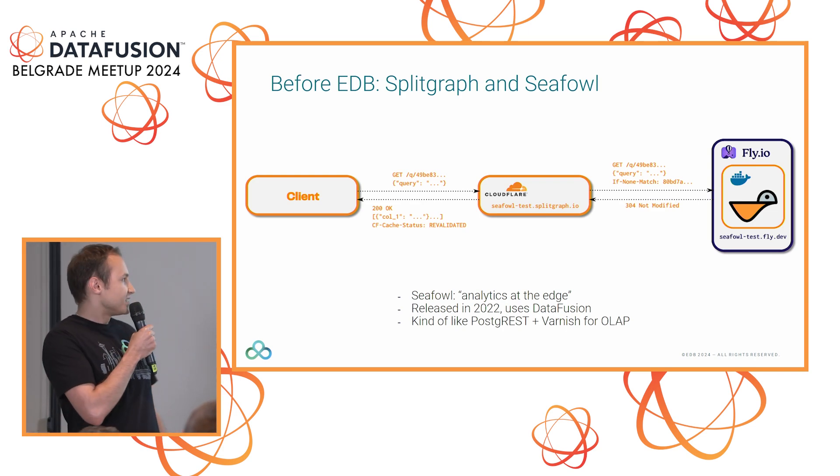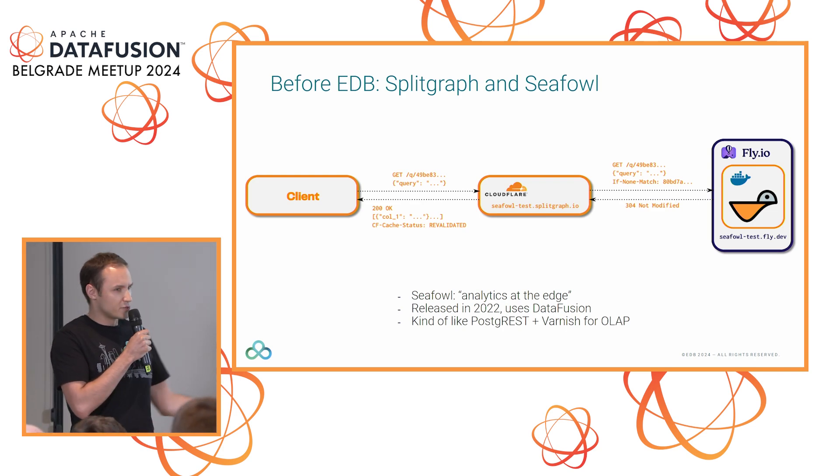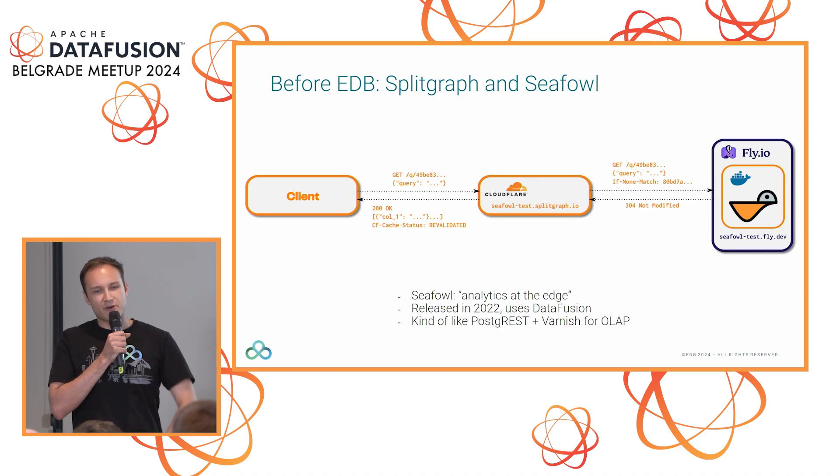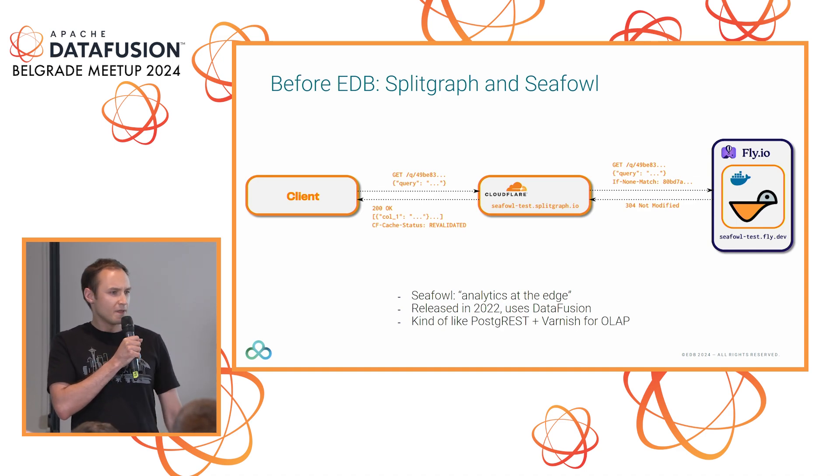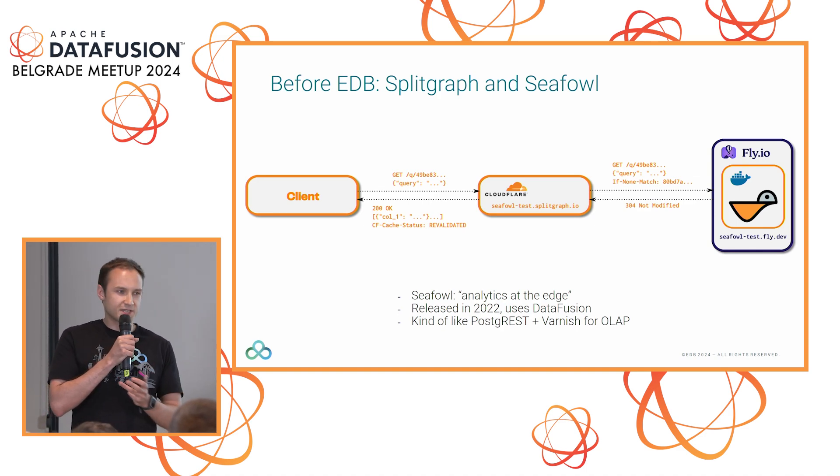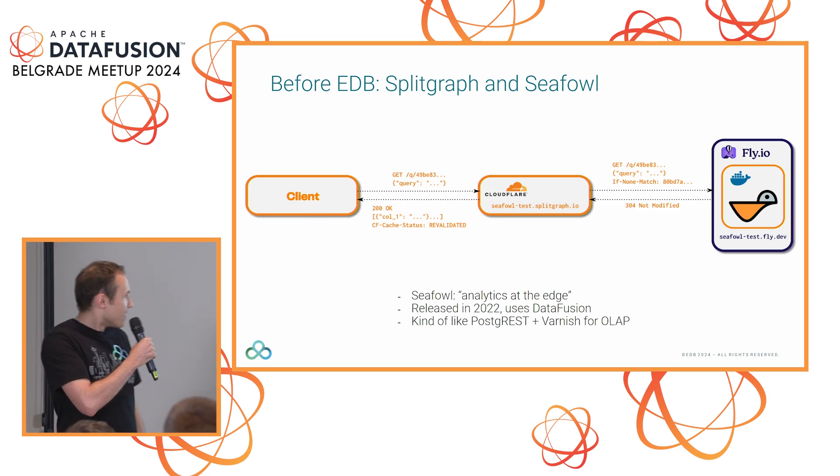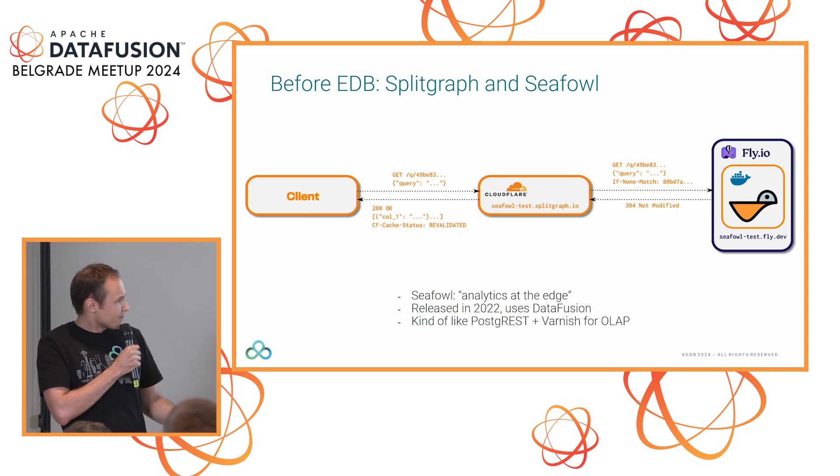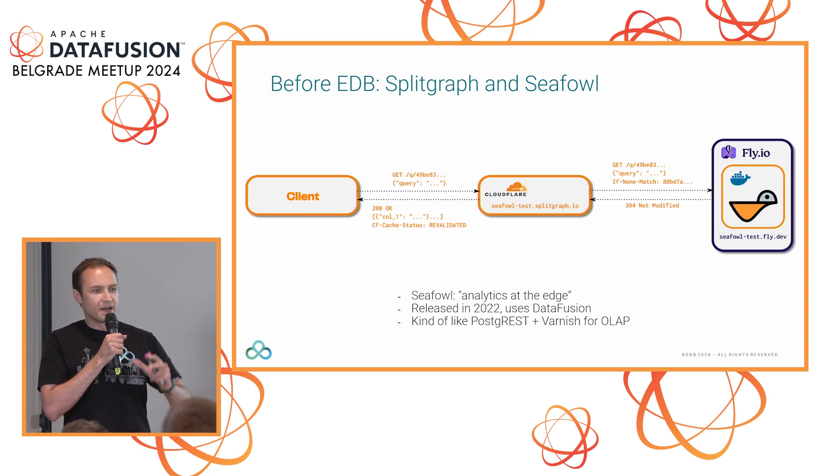It started basically in 2022. Me, Miles and Marco, we were working on a startup called Splitgraph. We were doing a bunch of Postgres analytics data platform stuff. And eventually, in 2022, we built CFAL.